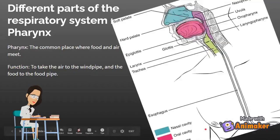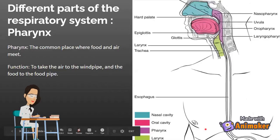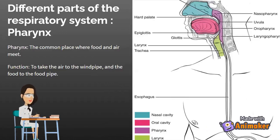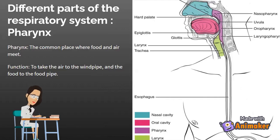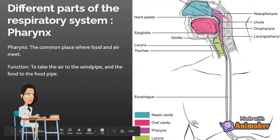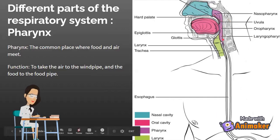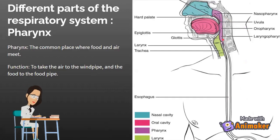Now we're going to learn about the pharynx. The pharynx is the common place where food and air meet. Its function is to take the air to the windpipe and the food to the food pipe.